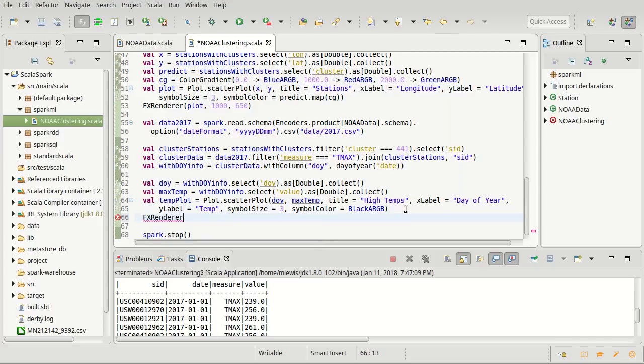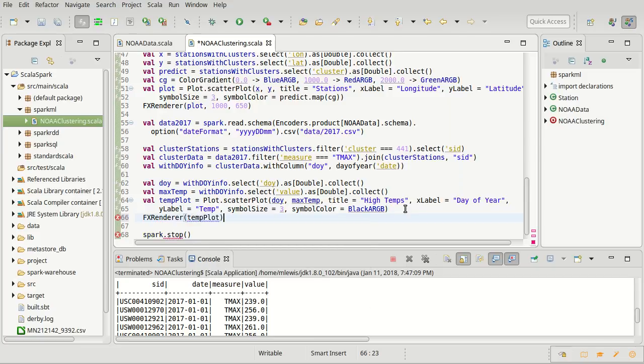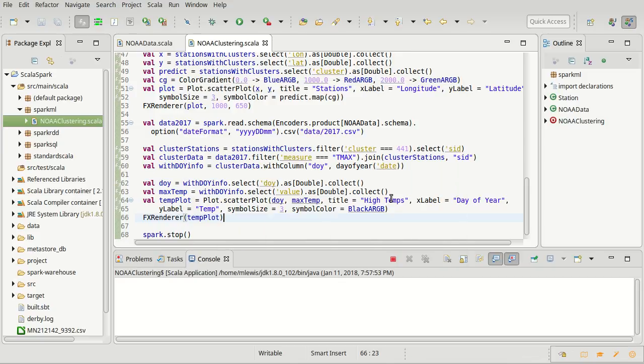So, FX renderer of the temp plot. So, that appears to be happy. Let's try running it.